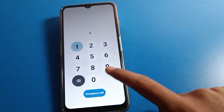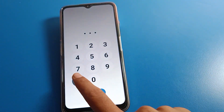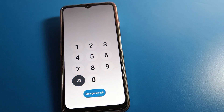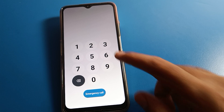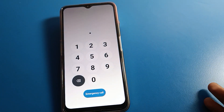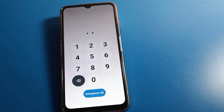Hello friends, welcome back to my YouTube channel. Today we are talking about Lava phone settings, specifically how to remove the lock screen password on your Lava phone. If you don't want to use the lock screen, we will talk about how to remove it step by step.